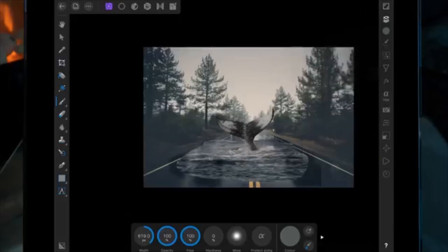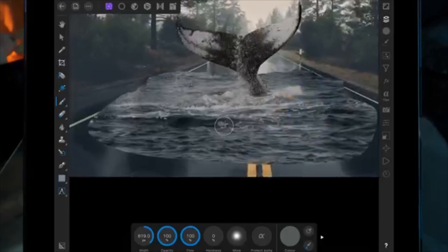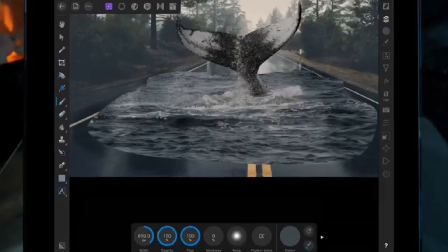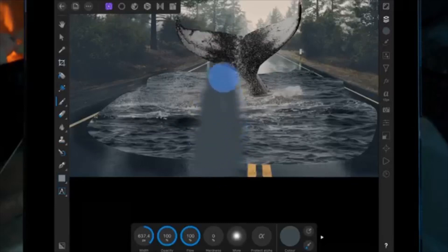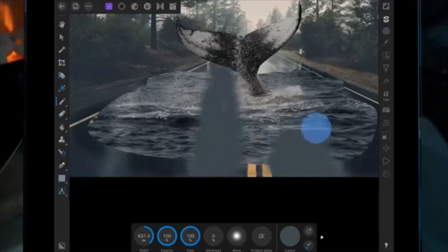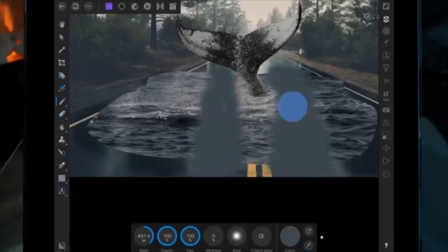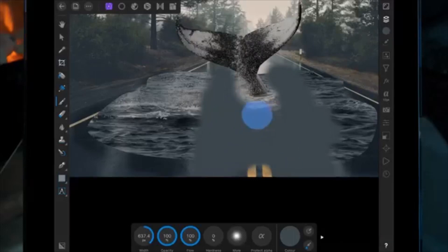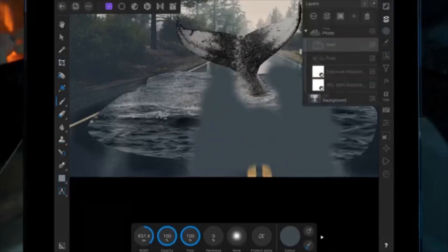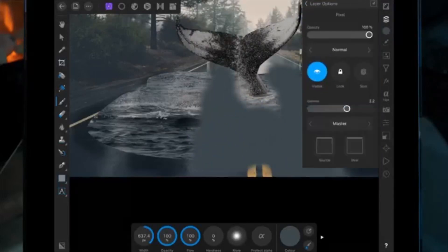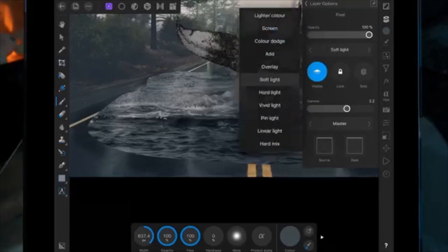Then I'm going to add another pixel layer and do the same thing but with the brighter part of the road. Again, I'm going to put it on soft light and bring the opacity down.